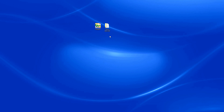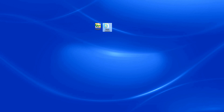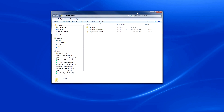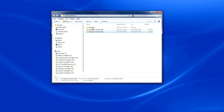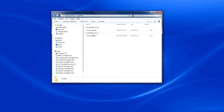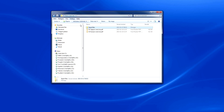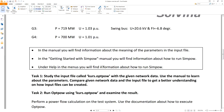First, we've downloaded the exercise files from the SimPow website and placed them on our desktop. This folder contains two PDF files with information about the exercises. The folder Input Files contains the prepared input files to be used during OptPow and DINPow simulation. We'll start with OptPow exercise task 1.